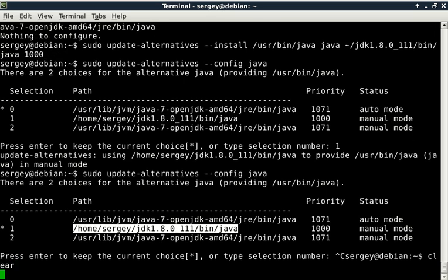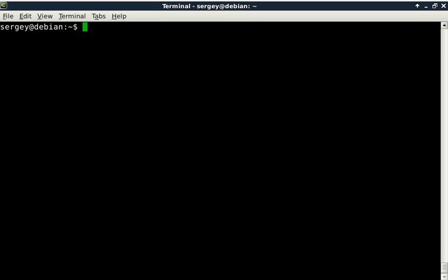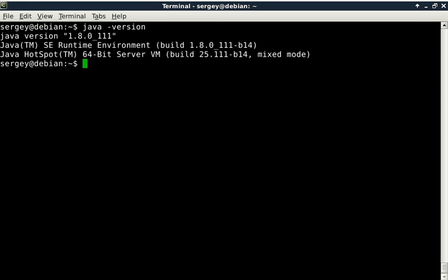Let me clear screen. Now let's check the Java version that we have now. Type in 'java -version', press enter. You can see it has been changed as well. It is 1.8, and it is the Oracle version.